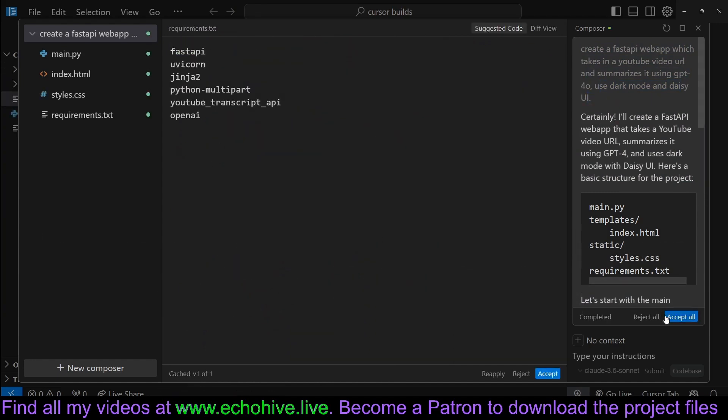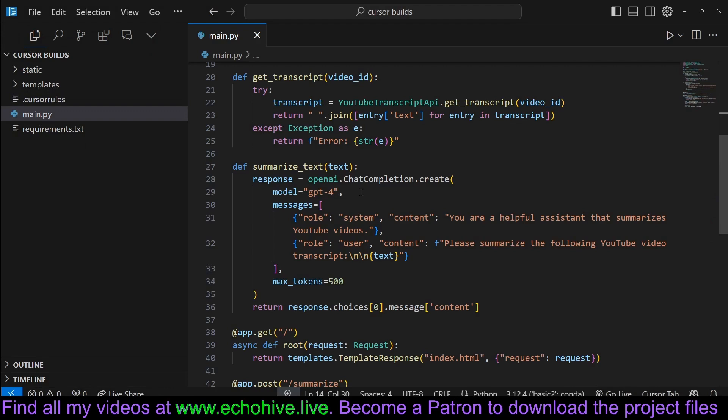After everything's written, we just accept it. Fix a couple of mistakes, such as the usage of the YouTube library.